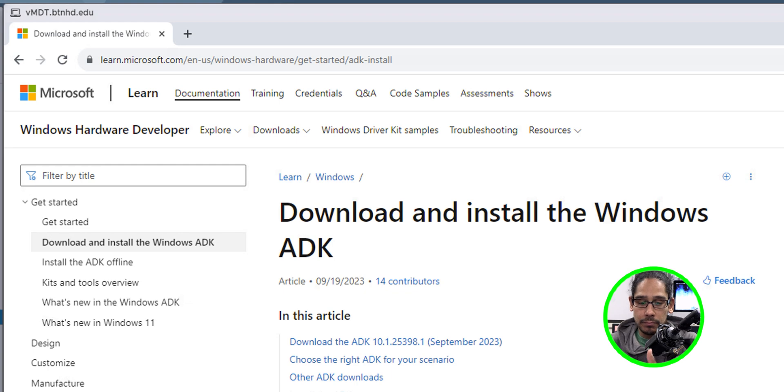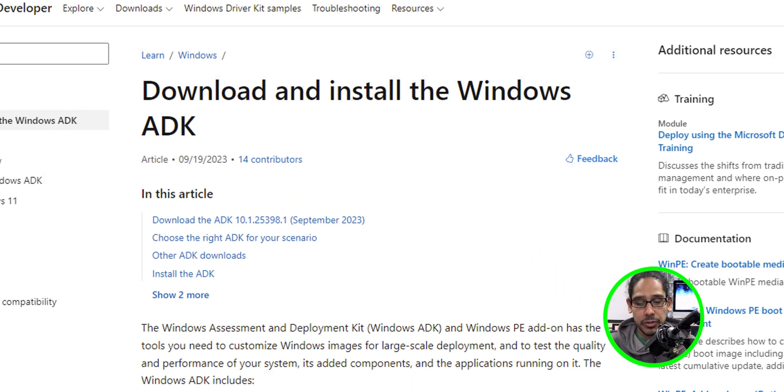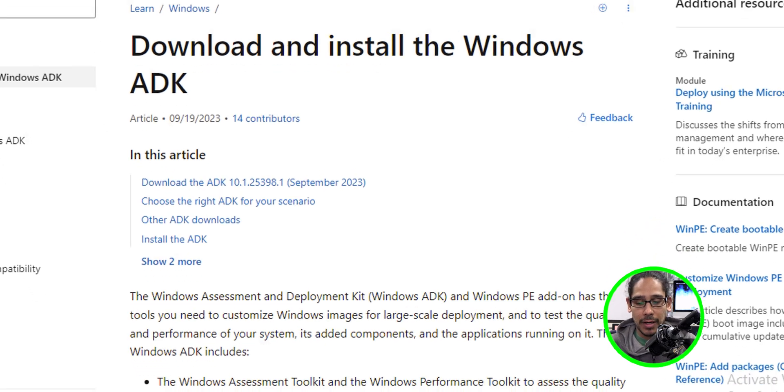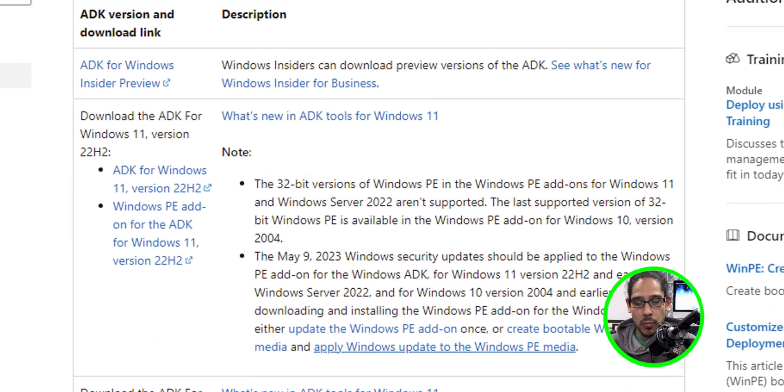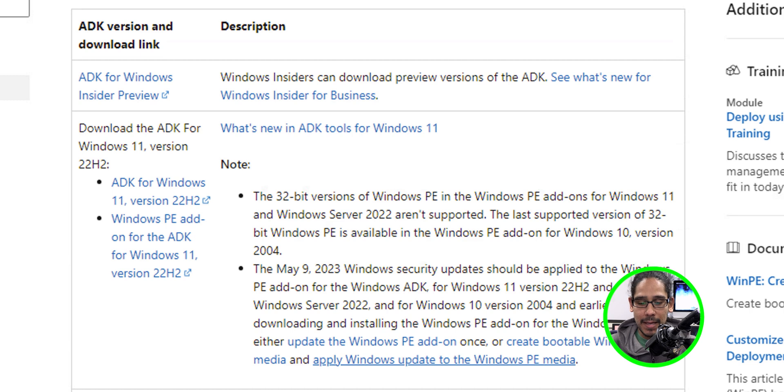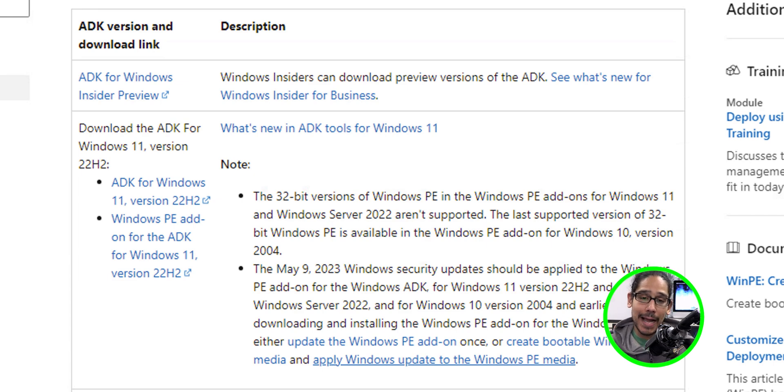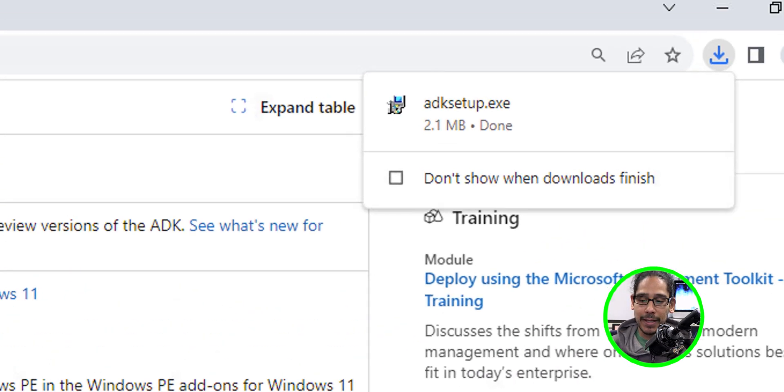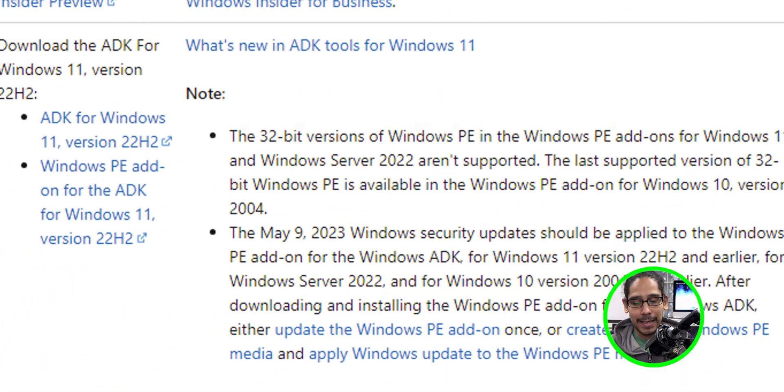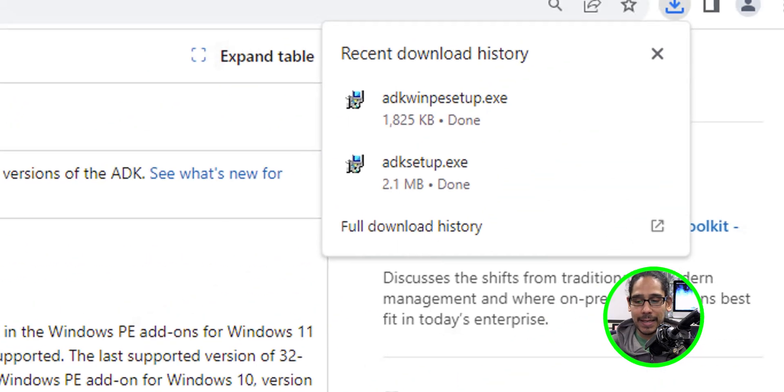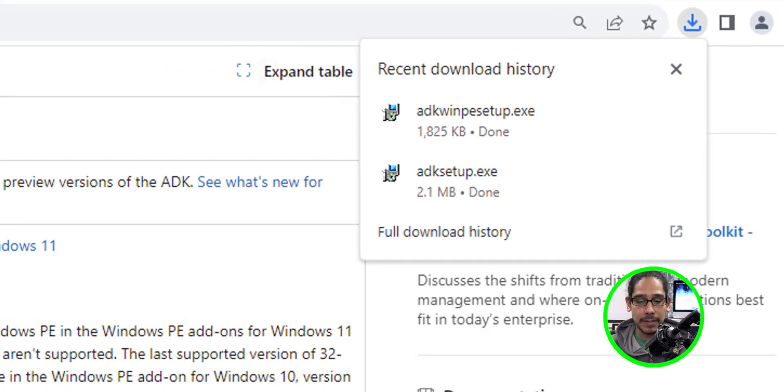So we go inside this site. They give you an option to click on other ADK downloads. When you click on this, it takes you to this. And the one that we want would be Windows 11 for version 22H2. This is the one that we are going to download. So I clicked on the first link. It downloaded the ADK setup. I clicked on the second link. It downloaded the ADK WinPE setup for us.